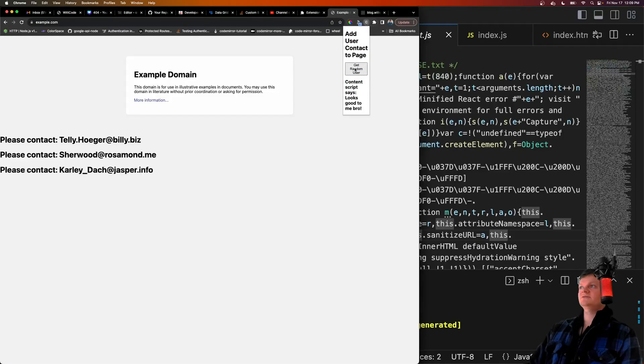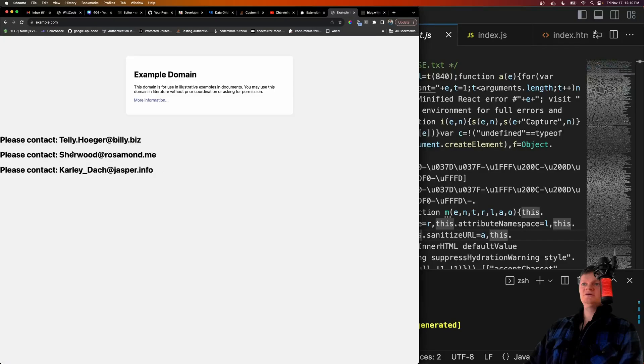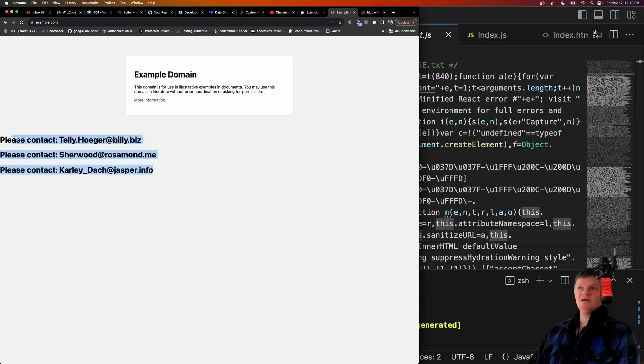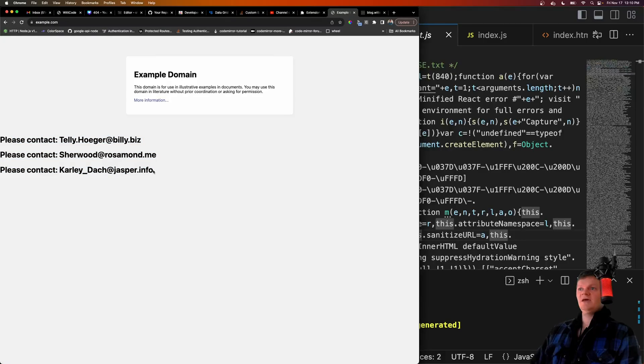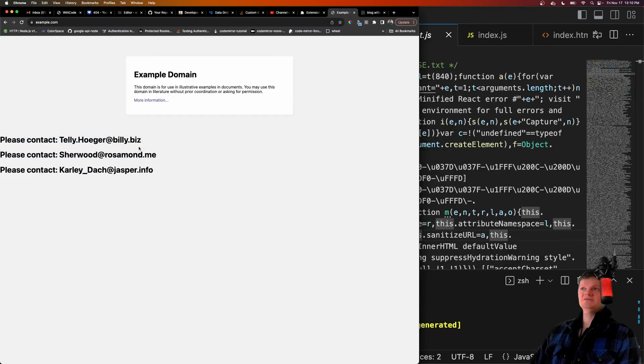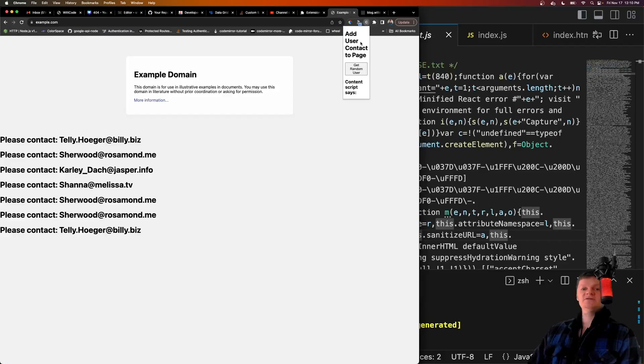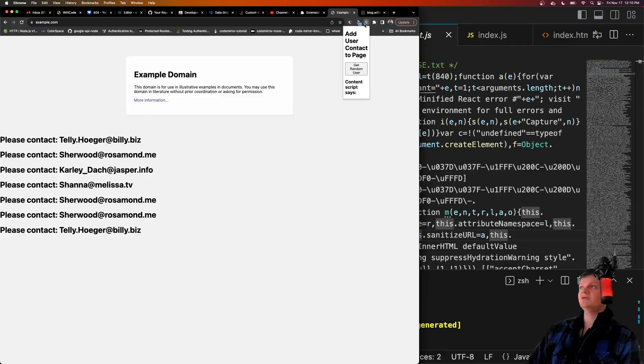You just click get a random user, and what it does is appends some information taken from JSON placeholder, which is just an API to get random JSON data. It uses a content script to append it to whatever current website you're on. So it's nothing special, just how to create a Chrome extension with React.